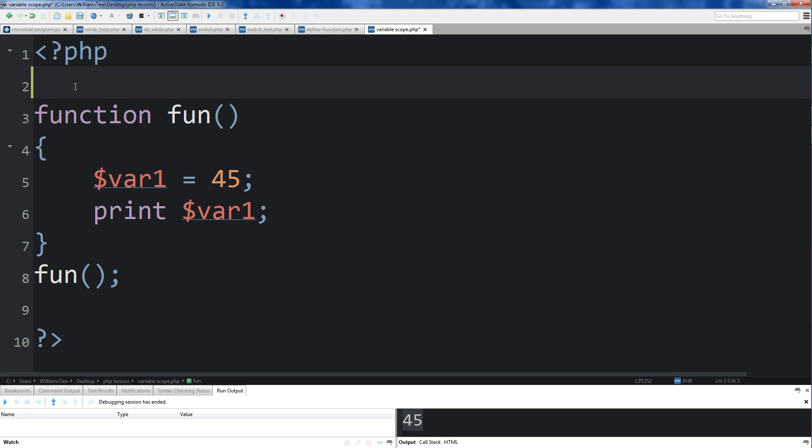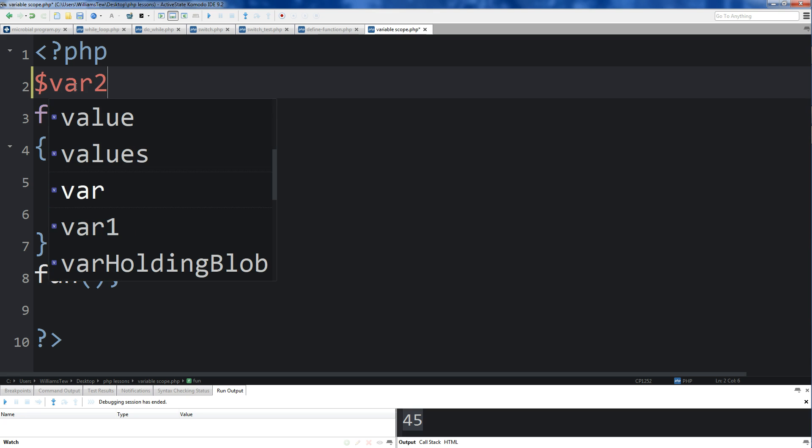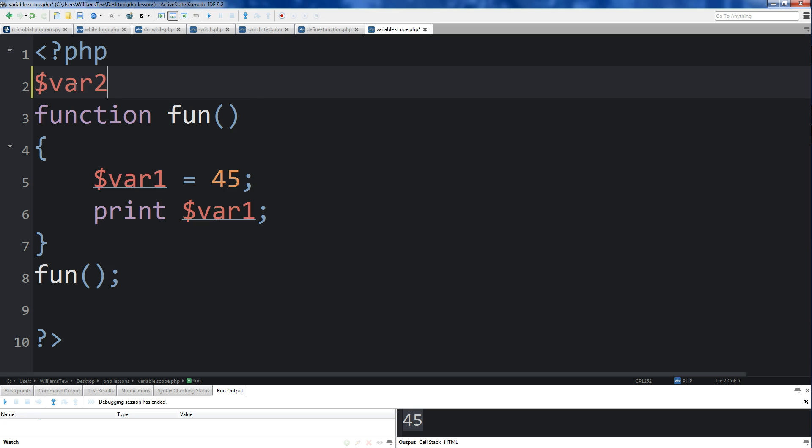But for now, let's show you an example of a variable that is outside of a function and then trying to access it within one. So we'll just do var2 here. Or actually, let's just do... yeah, no, var2 is fine.